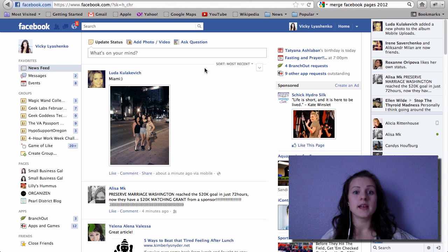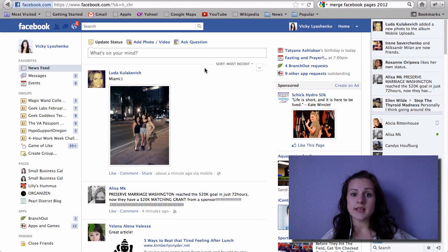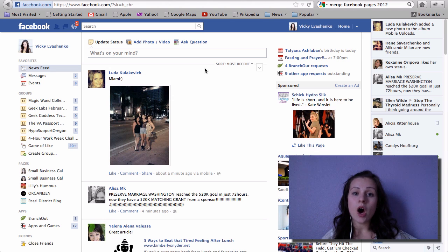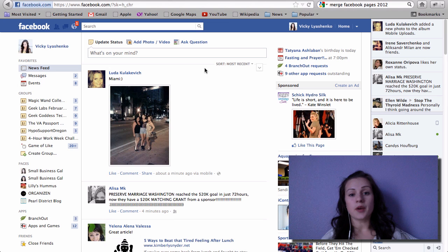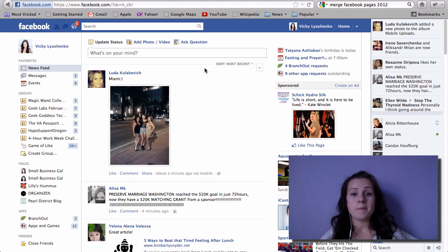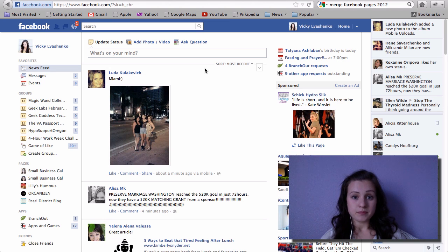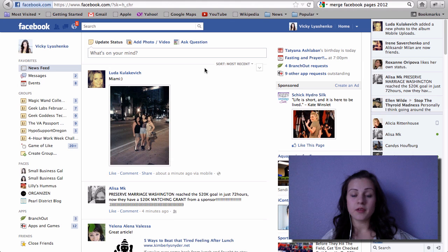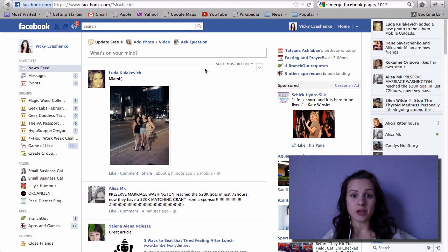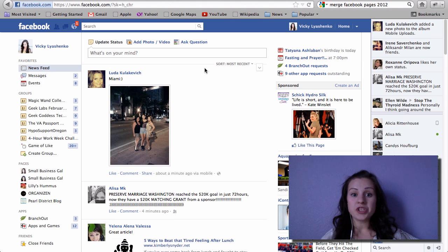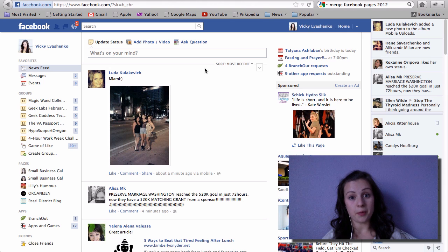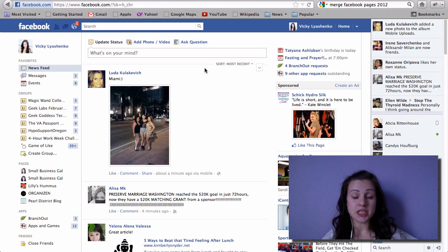When I did finally figure out that I'm going to launch my own business called smallbusinessgal, I went ahead and created a new Facebook page called smallbusinessgal. I know I should have just changed the name from Vicky Lachenko to smallbusinessgal, which was very appropriate at that time because I had under just under 100 likes and I could have done that.